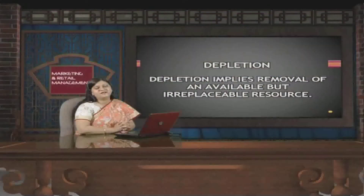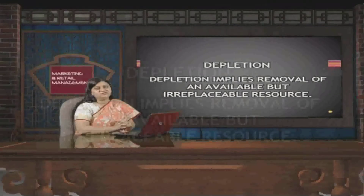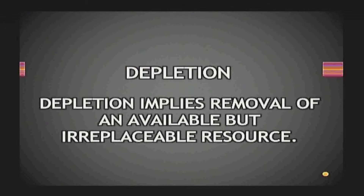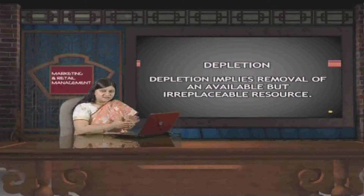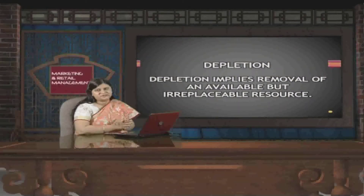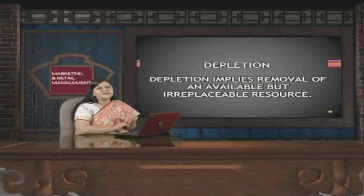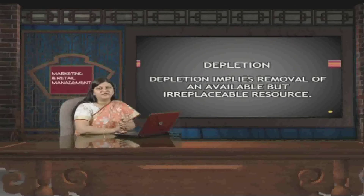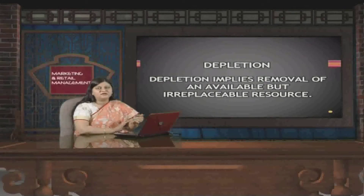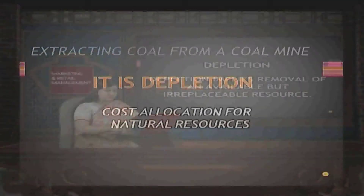Now, we have discussed that there are related terms of depreciation. The first one is depletion. Depletion implies the removal of an available but irreplaceable resource. What is happening is that there is removal of a certain asset that is irreplaceable — meaning we cannot replace what we have lost. For such resources, we are not going to use depreciation accounting but the depletion method of accounting.